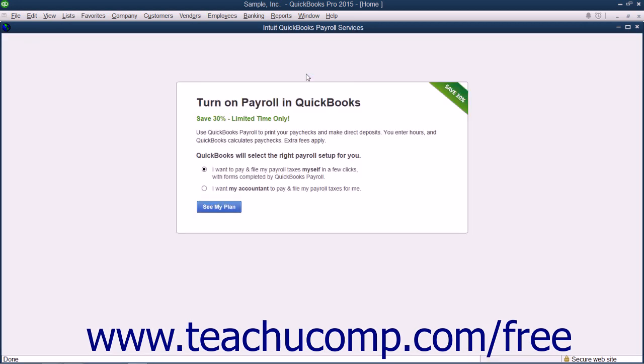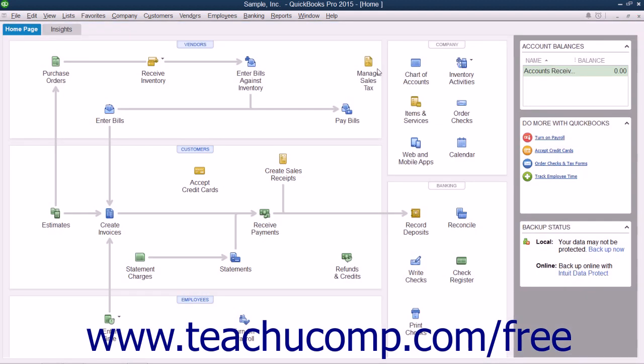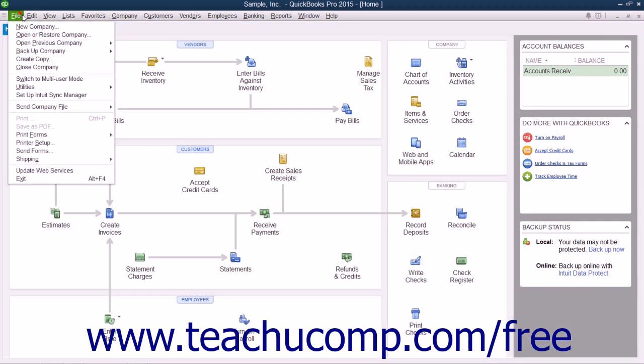In the window that appears, you can evaluate the payroll plans and purchase a payroll plan through QuickBooks to begin the setup of your initial payroll data.